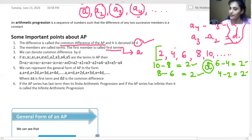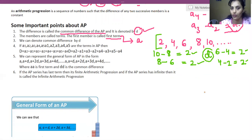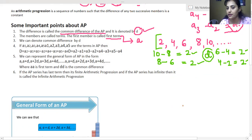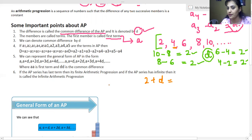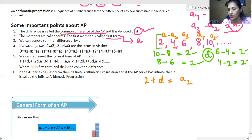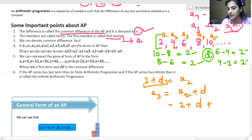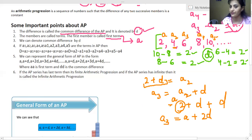Now if I take the first term A and add the common difference d, I get the second term A2. So: A1 is A, A2 is A plus d, A3 is A plus 2d, A4 is A plus 3d, A5 is A plus 4d. When I add the difference to the first term, I get A2. Now for A3, I take A2 and add d again — so A3 equals A plus 2d.